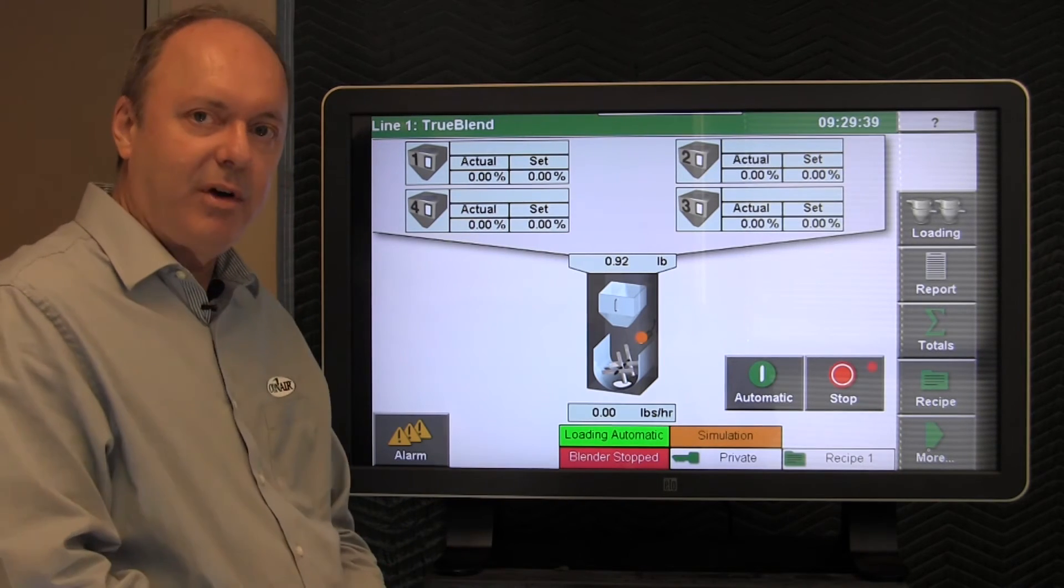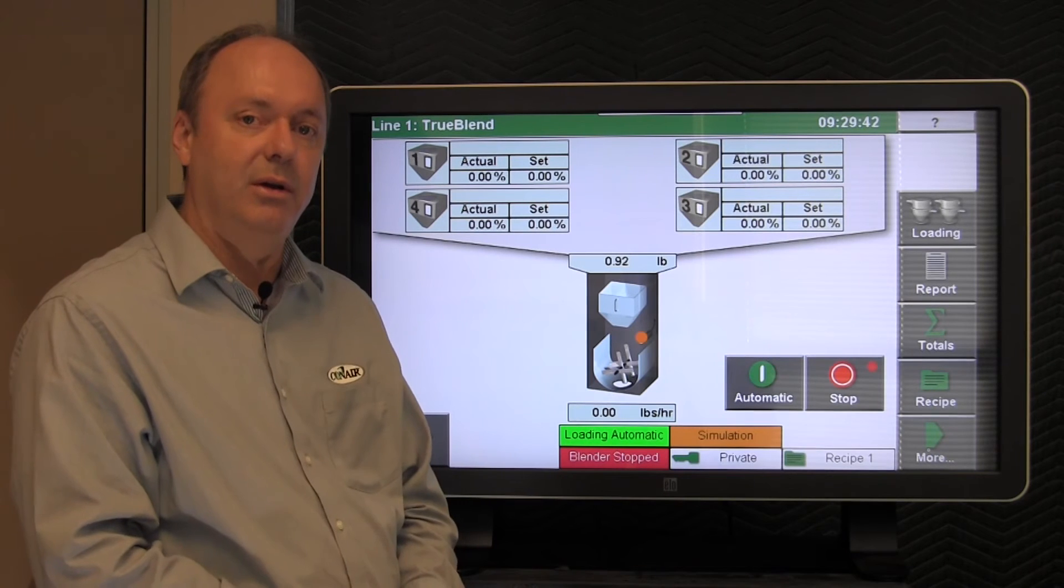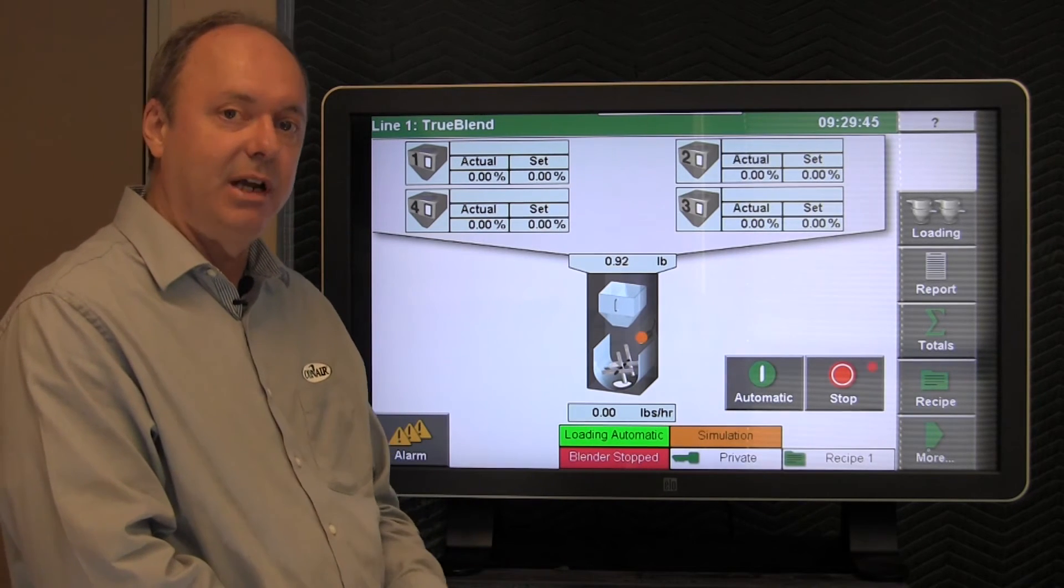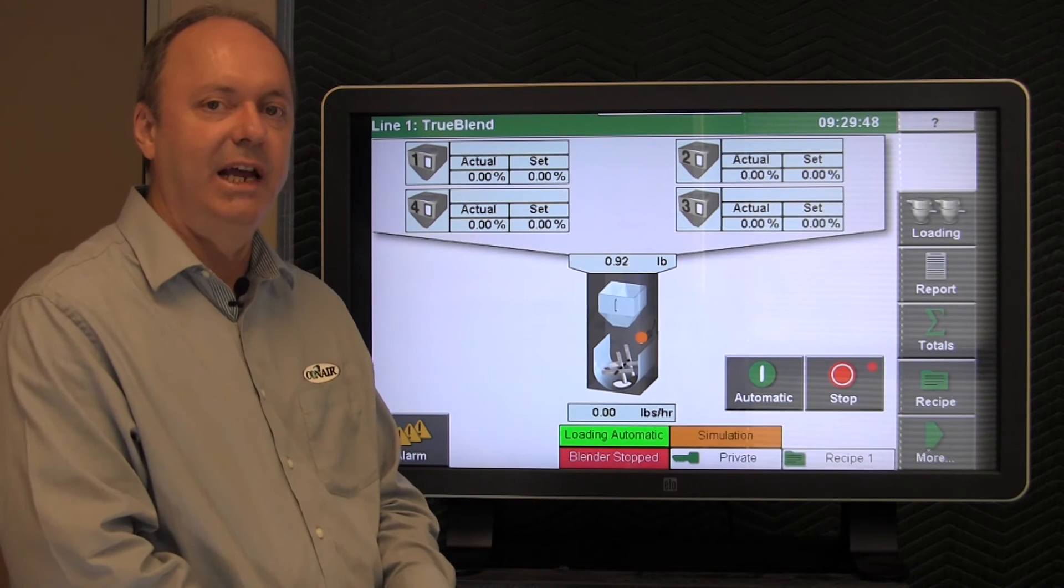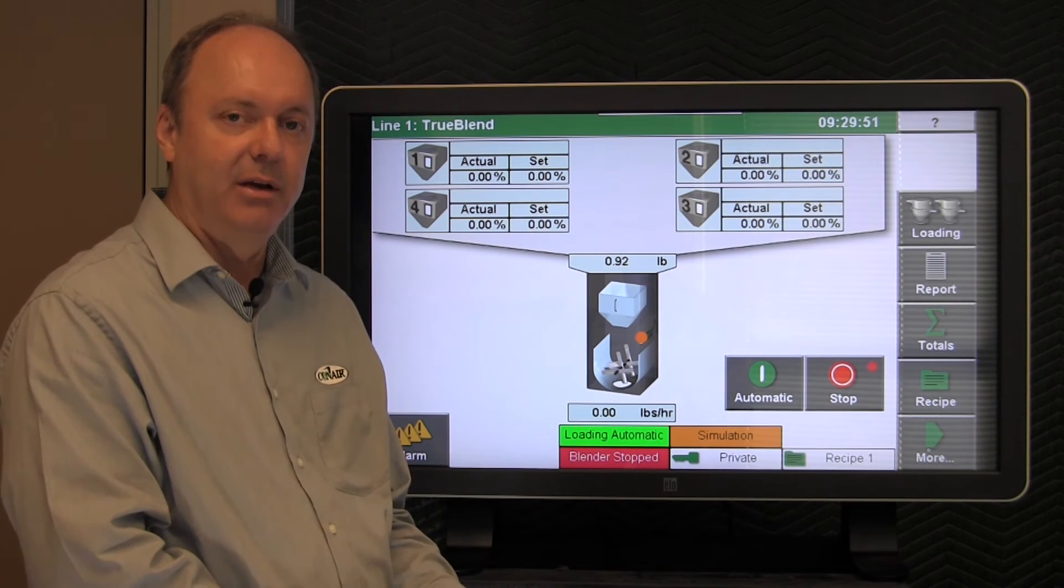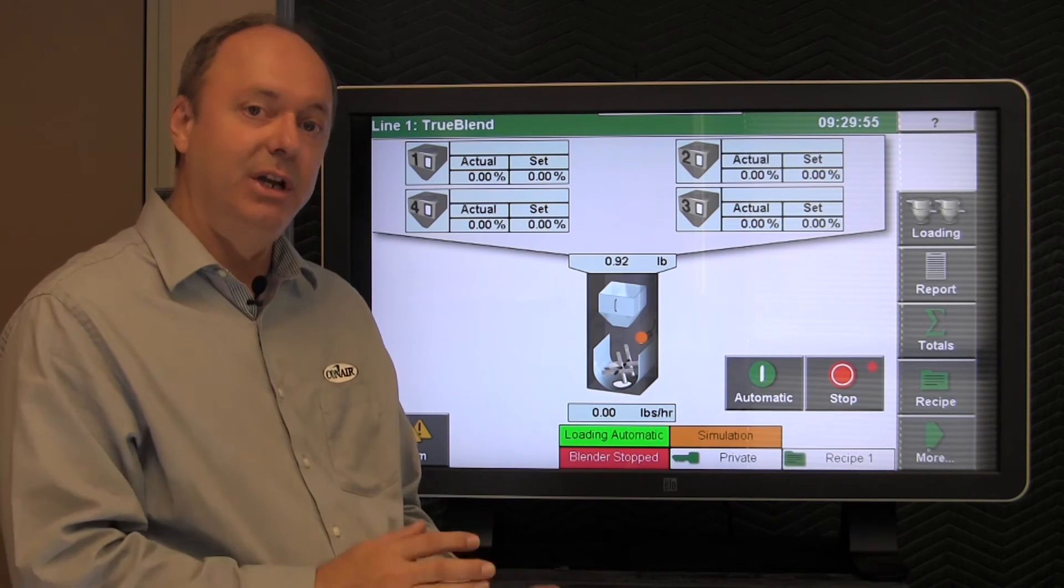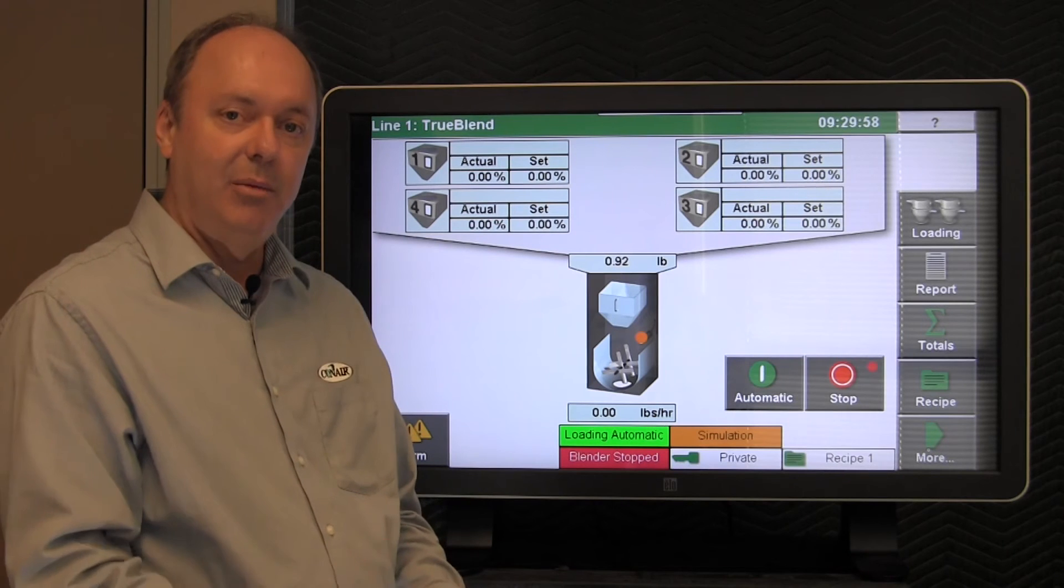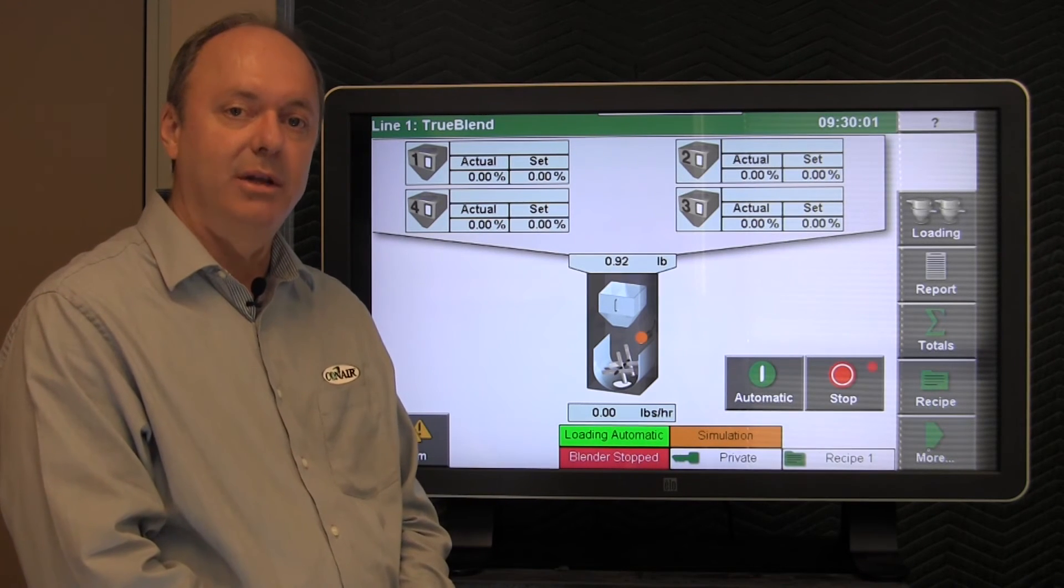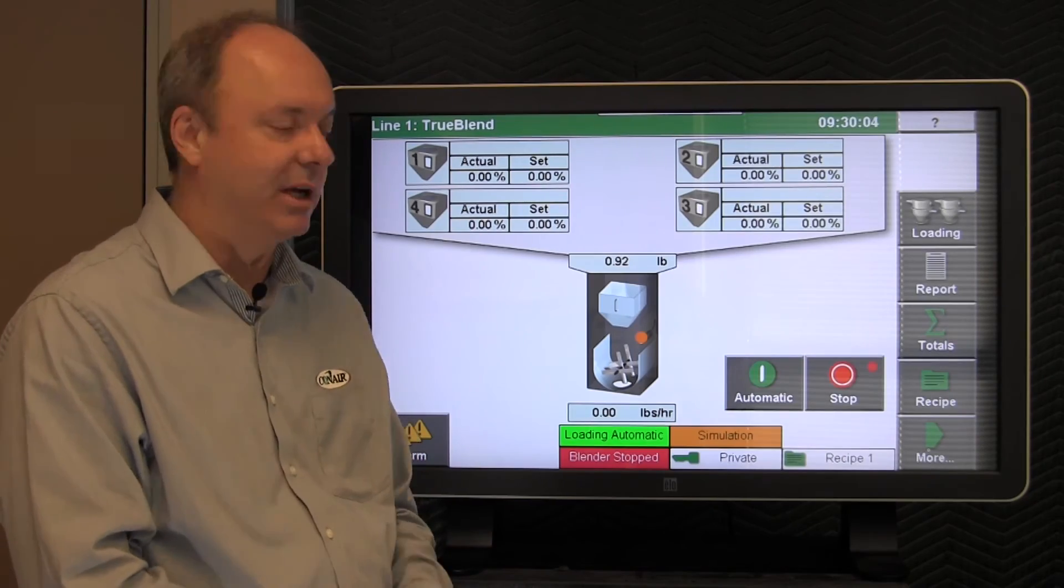If you're unable to find the problem, there is an additional step that you can do that is useful for saving information out of the system. The system will save the last 100 batches that have been created by the blender. All the data associated with that batch, and you can email that to Conair Service Department and we'll analyze it for you in order to help you isolate the problem, whether it's a material problem or a mechanical problem with the blender.